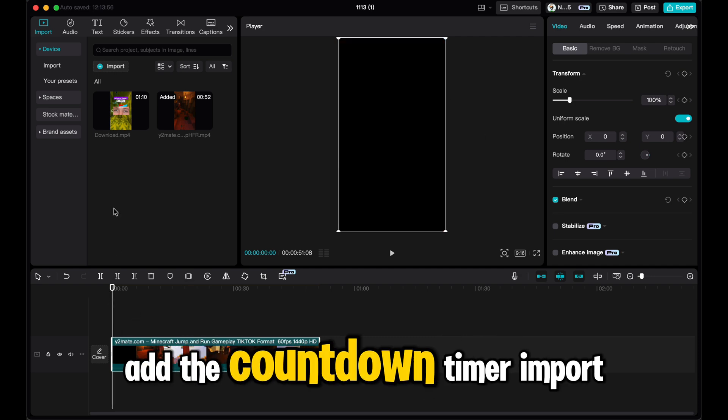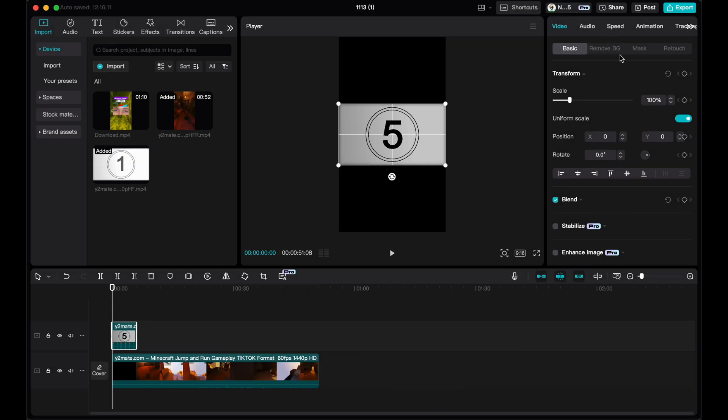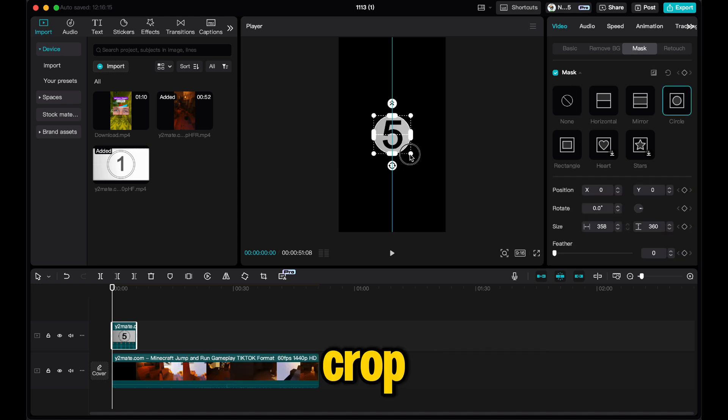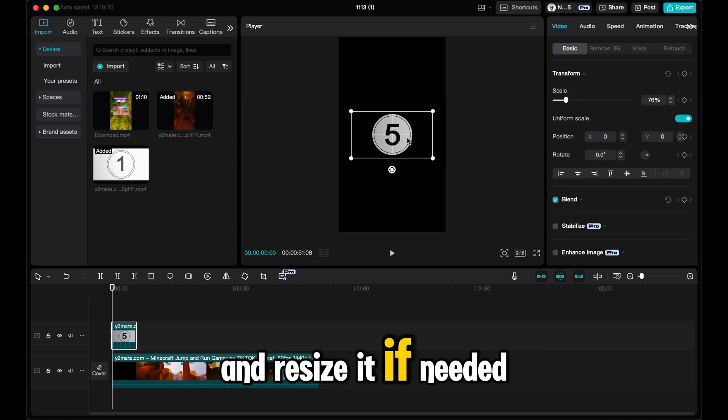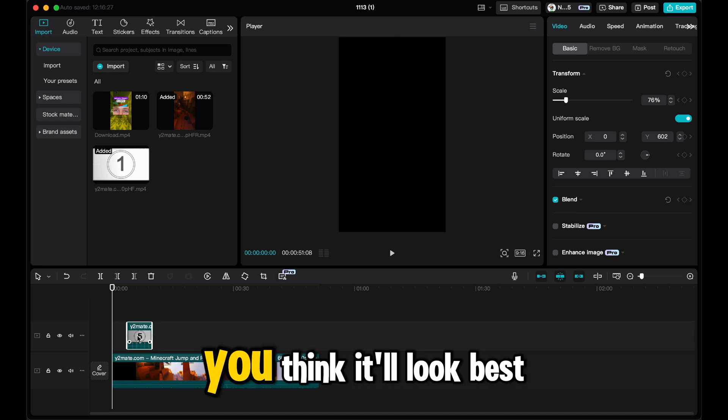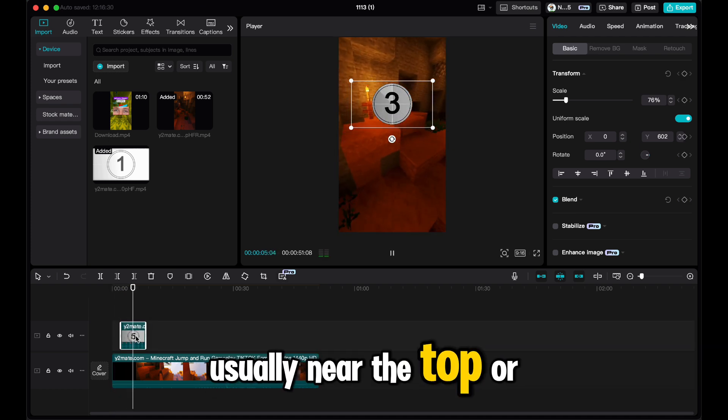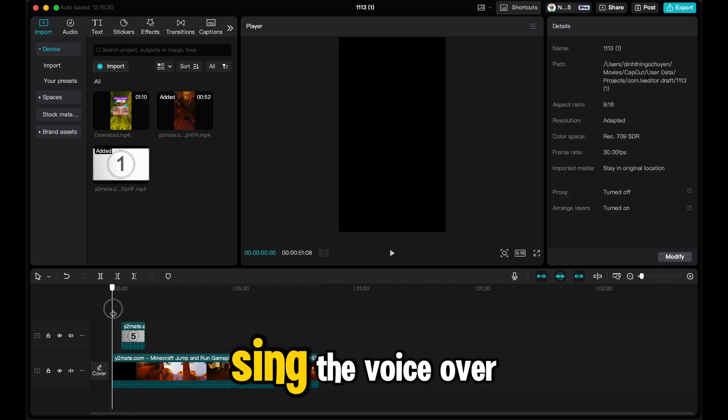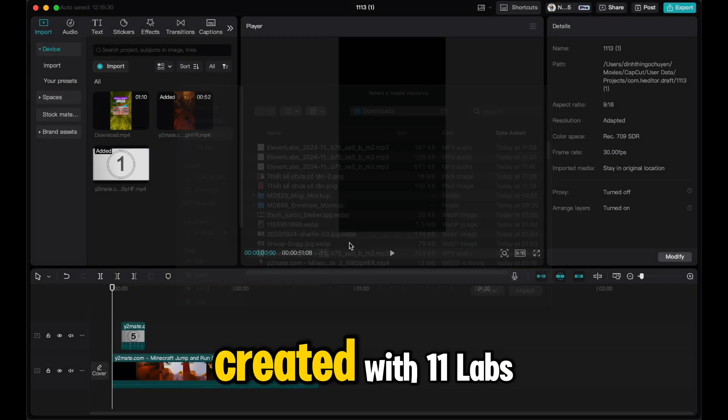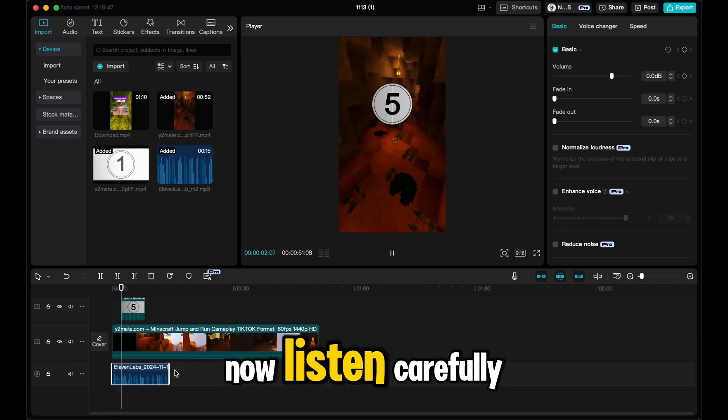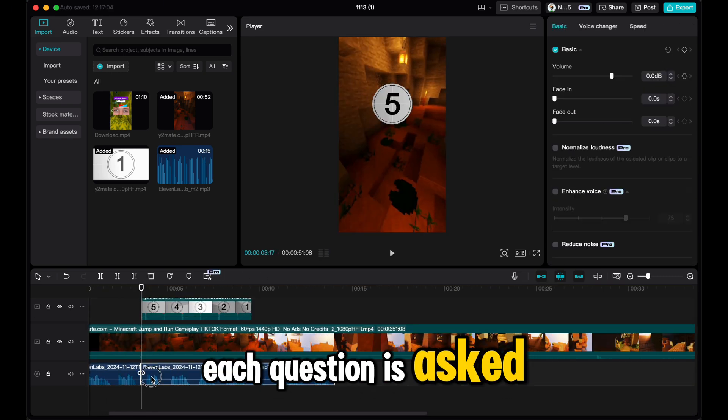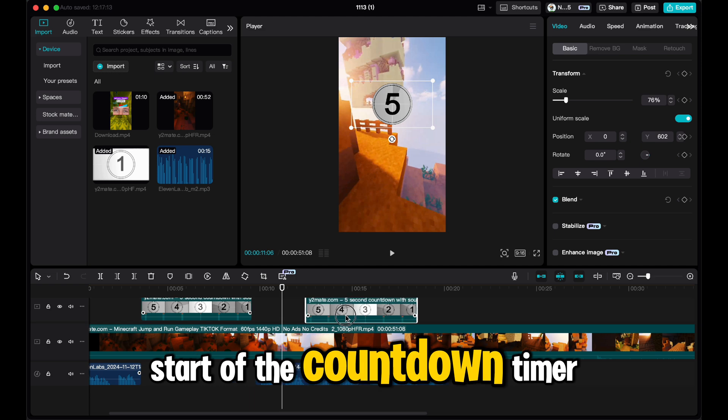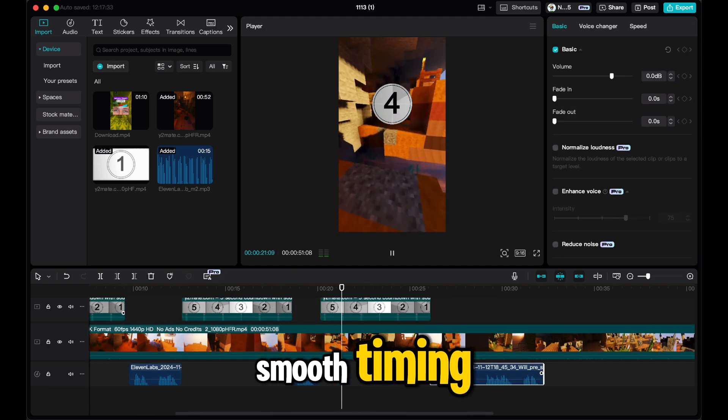Add the countdown timer. Import the countdown timer. Use CapCut's mask tool to crop the timer into a circular shape and resize it if needed. Position it where you think it'll look best on the screen, usually near the top or bottom. Sync the voiceover. Import the voiceover we created with 11Labs. Now listen carefully to find the spot where each question is asked and sync it with the start of the countdown timer. This alignment is crucial for smooth timing.